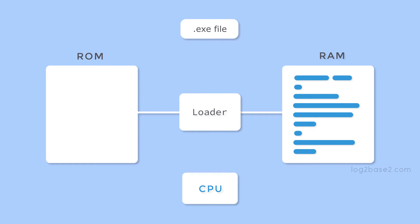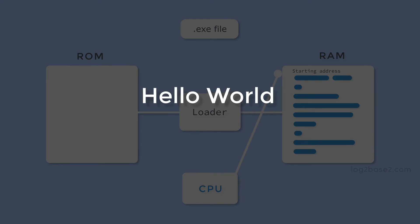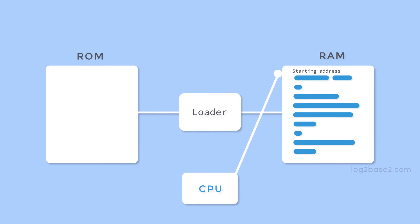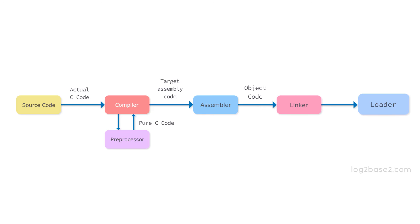Finally, the CPU initiates the program execution by calling the starting address and the output hello world will be printed on the screen.